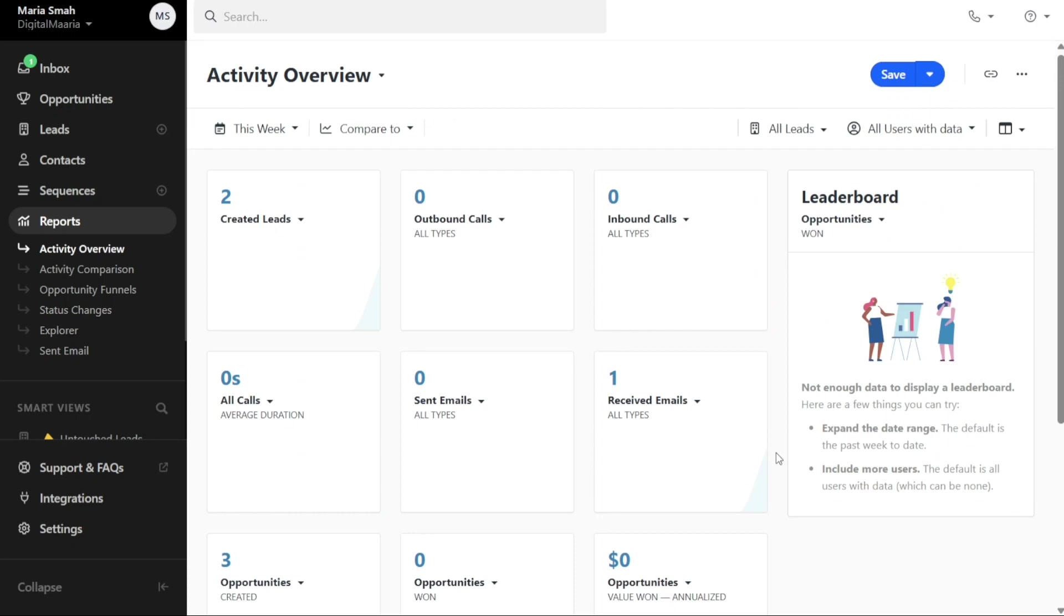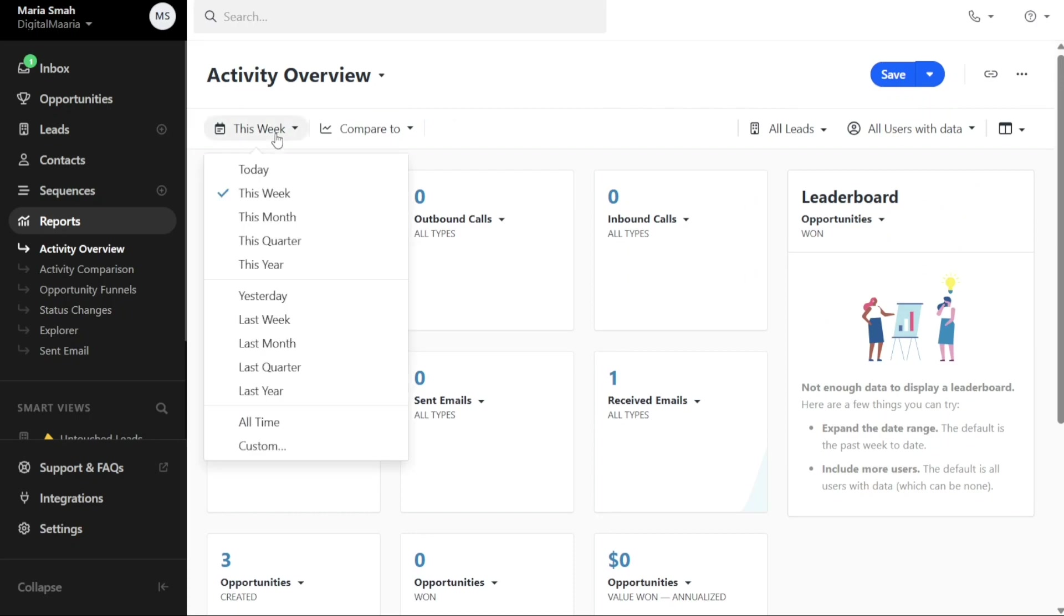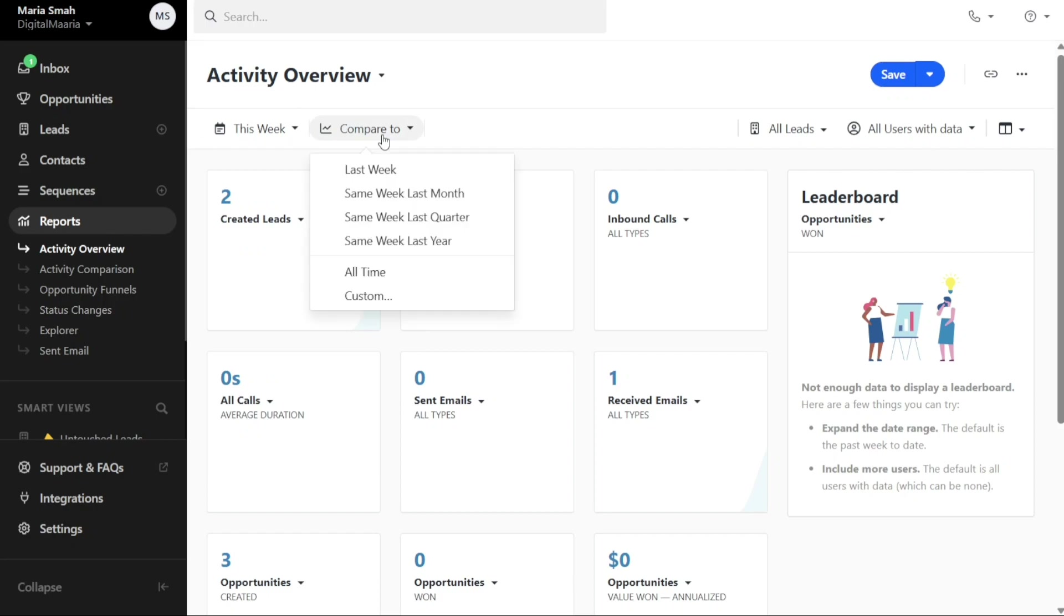this week, this month, and more. Additionally, you can make comparisons to previous periods such as last week or the same week last month.